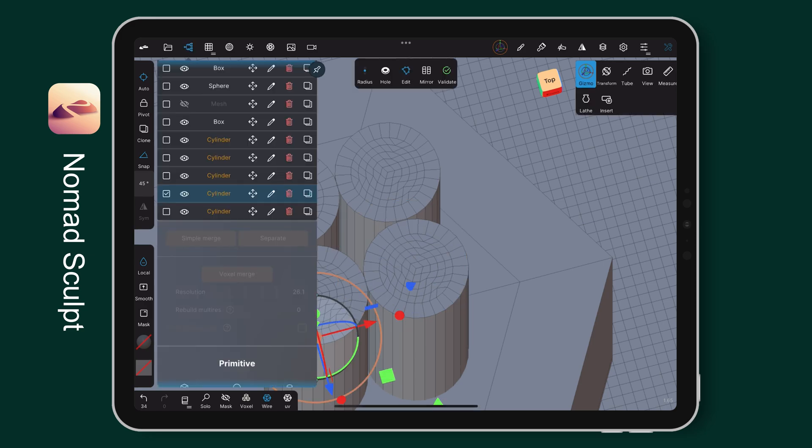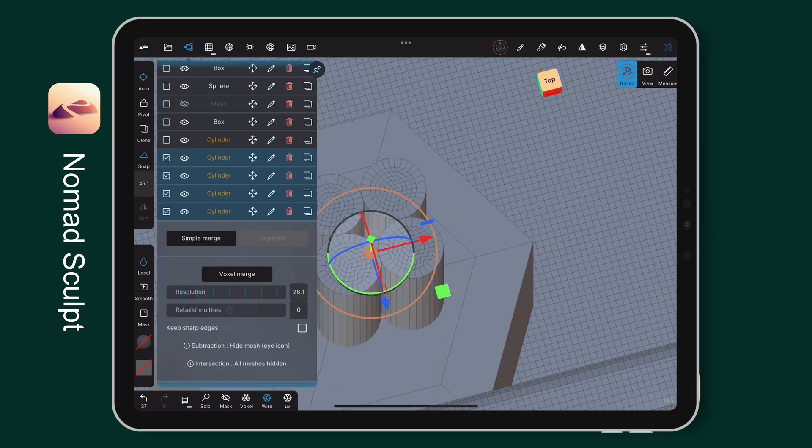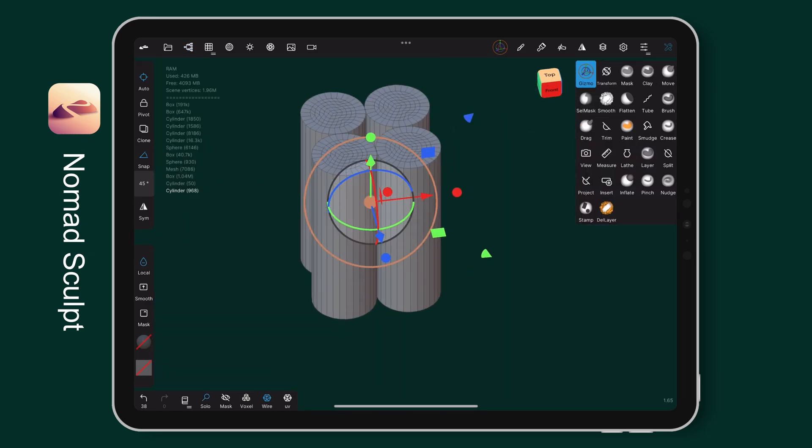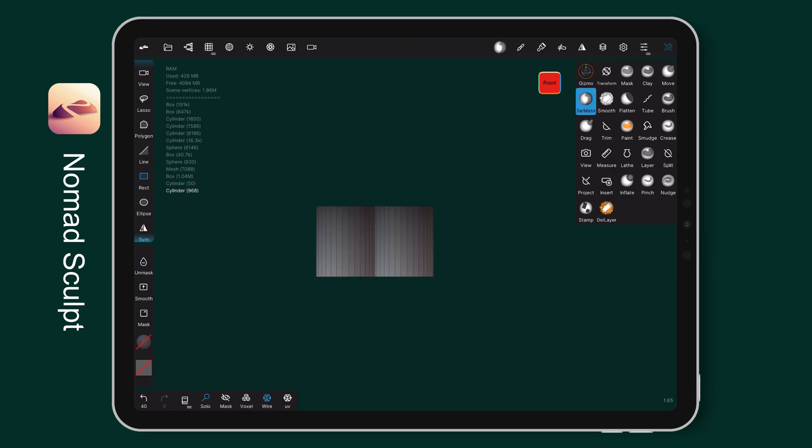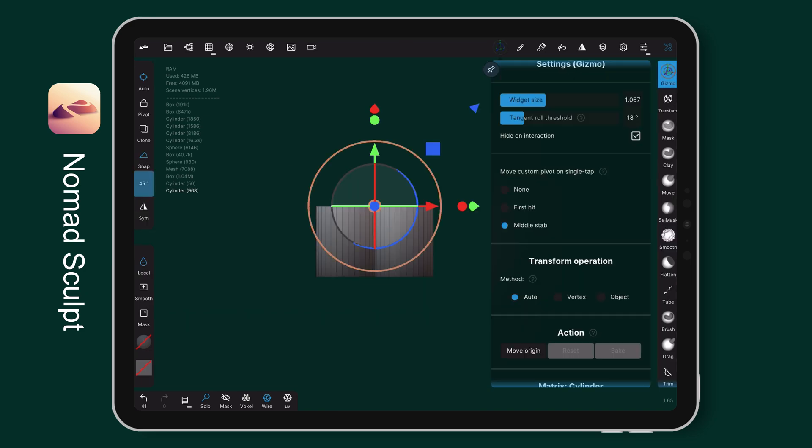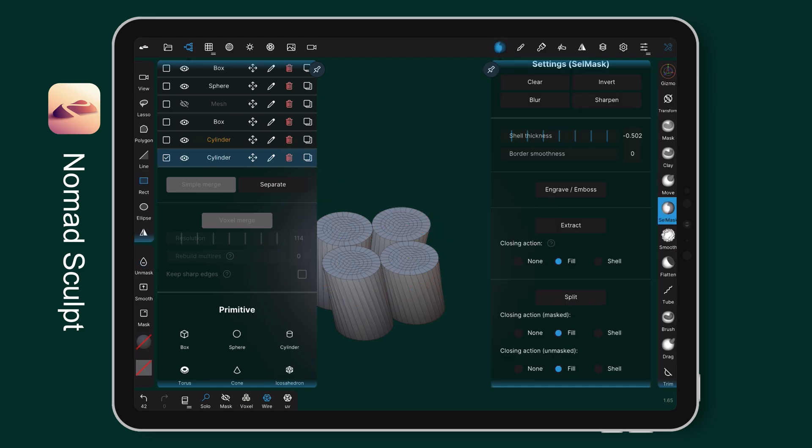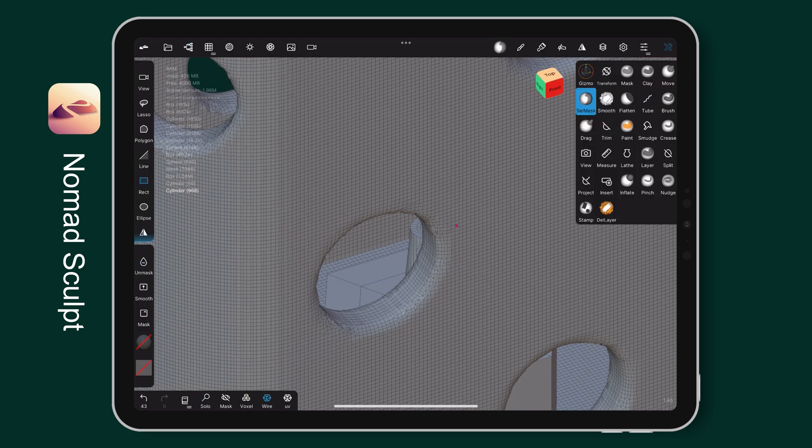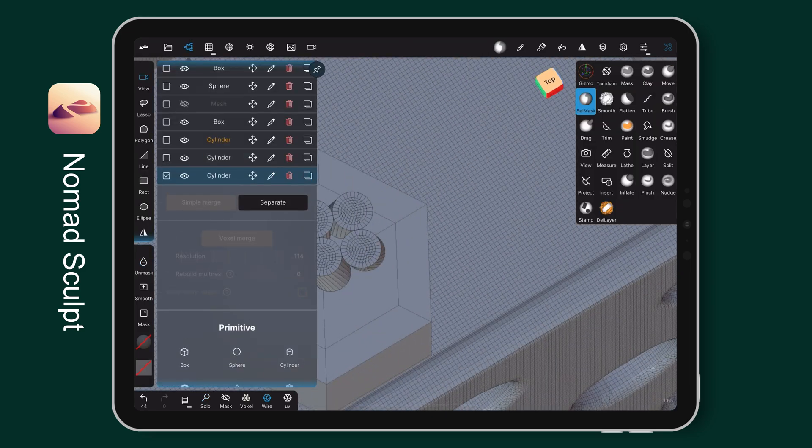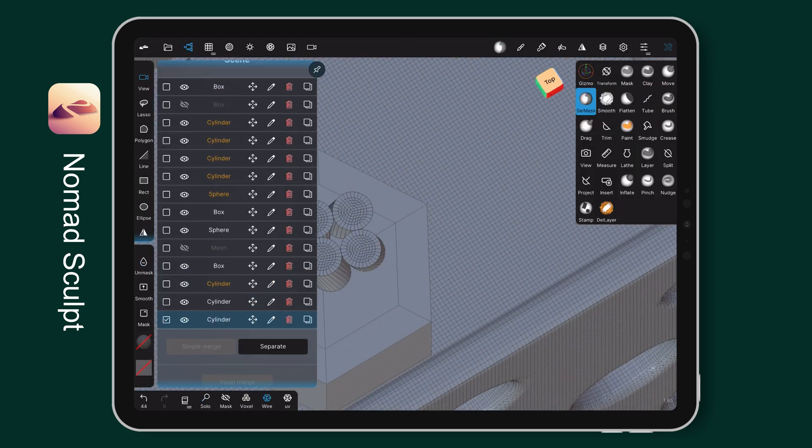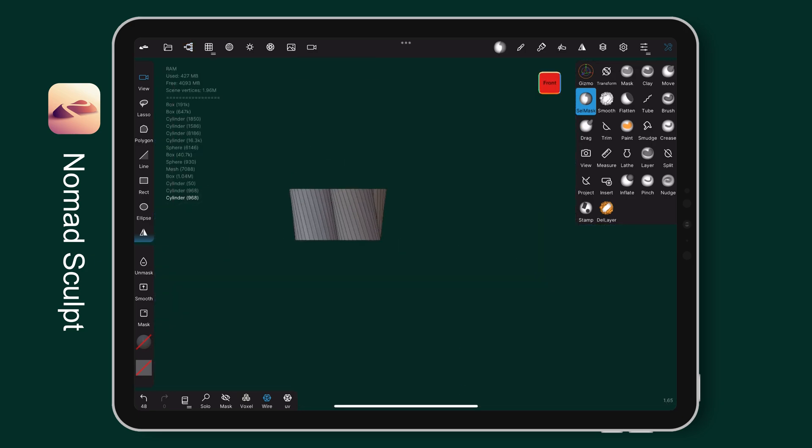The wick is using 4 basic cylinders for the base. I reduce the division Y to 1 and select the top face to twist it at 20 degrees.